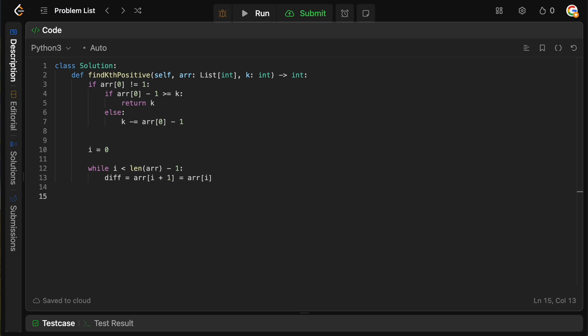So we're going to set i equals to zero and basically just start iterating over our array. So we're going to say while i is actually less than the length of array minus one, the reason we're going to do array minus one is because we're going to be comparing to our index plus one.